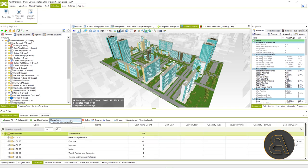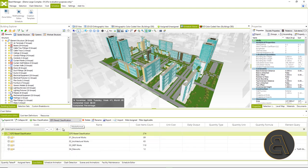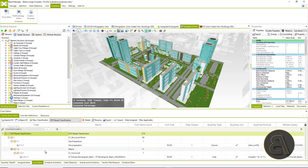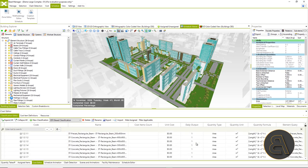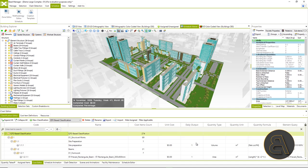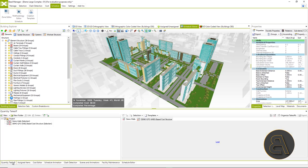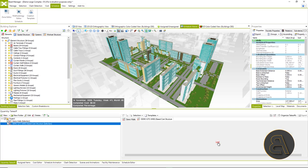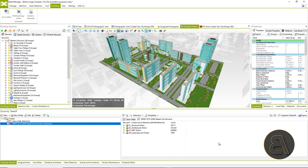The cost structure was also created with the help of the creation wizard, just a few steps from the model-based quantity takeoff. The created structure can be changed at any time, supplemented with a new structure of bill of quantities or individual positions in order to achieve the desired structure.